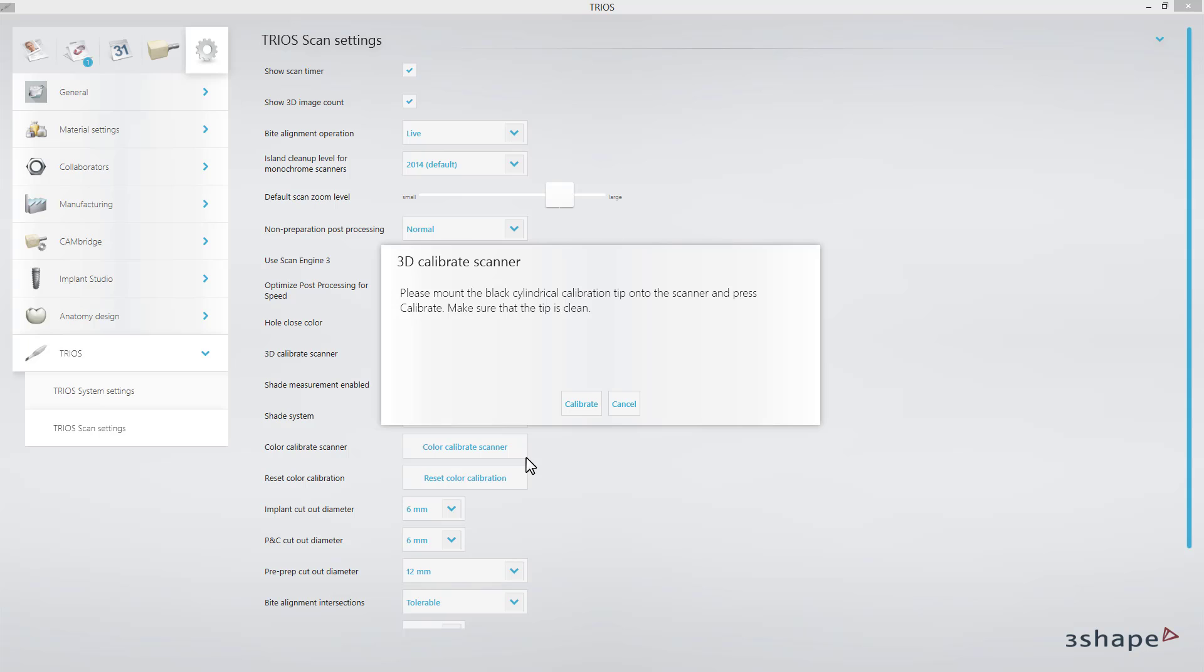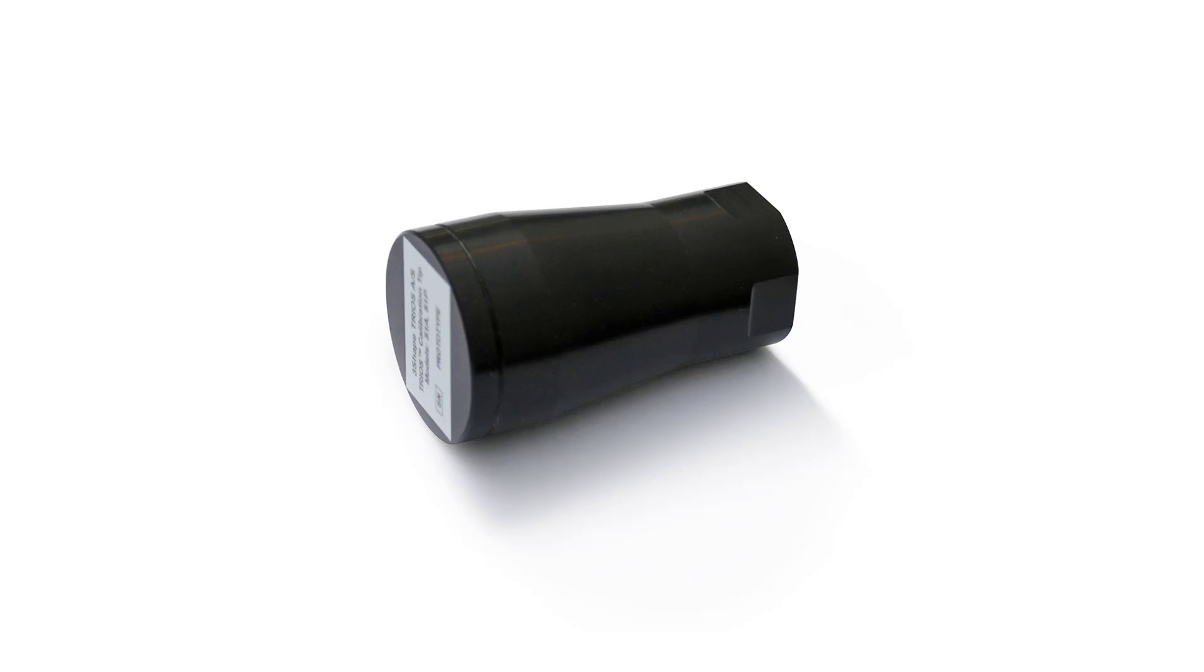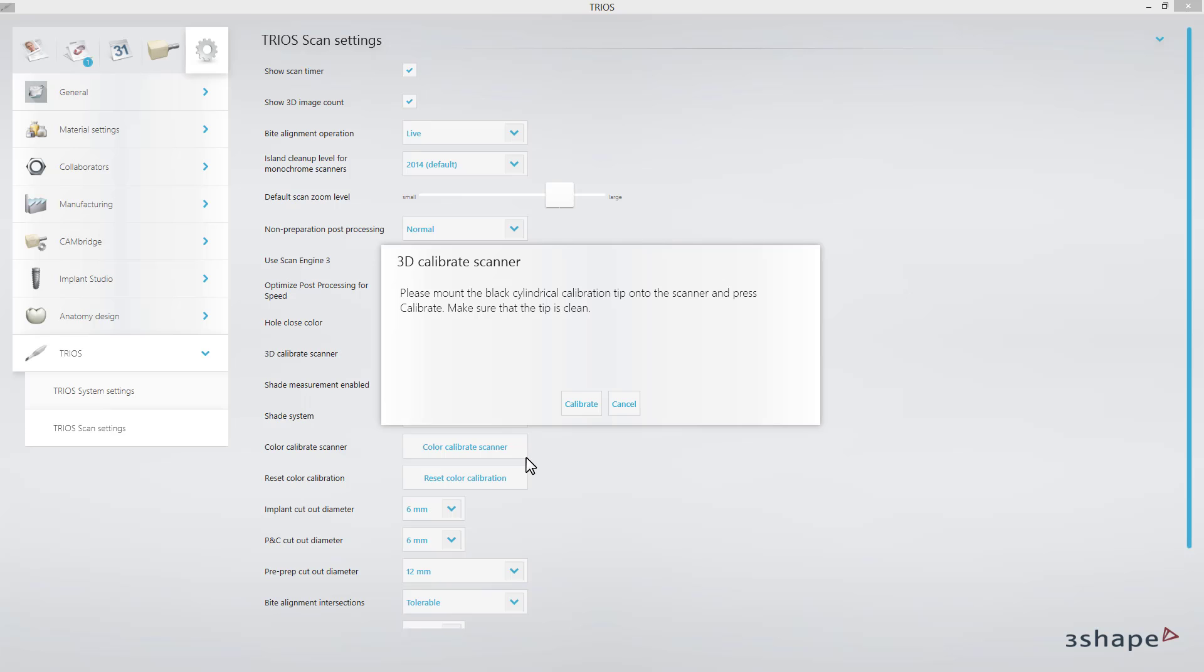Before proceeding, make sure that the front glass on the scanner, as well as the inner side of the calibration tip, are clean and free of dust or scratches. Mount the tip and proceed with calibration. It will take up to one minute.